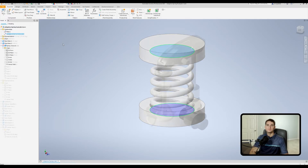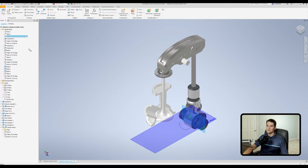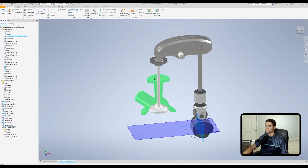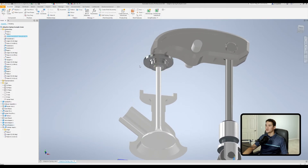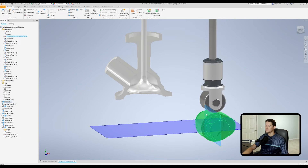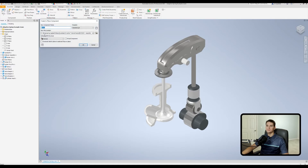Now let's jump to our more complicated second example: a valve train assembly. Before drawing up the spring, I'll simulate the assembly's motion. Driving the camshaft drive angle constraint and hitting play, you can see the camshaft rotates and pushes up on the follower, which pushes down on the valve. We want to place a spring on this surface, pushing up against the valve spring retainer — that's what keeps the follower pressed firmly against the cam surface.